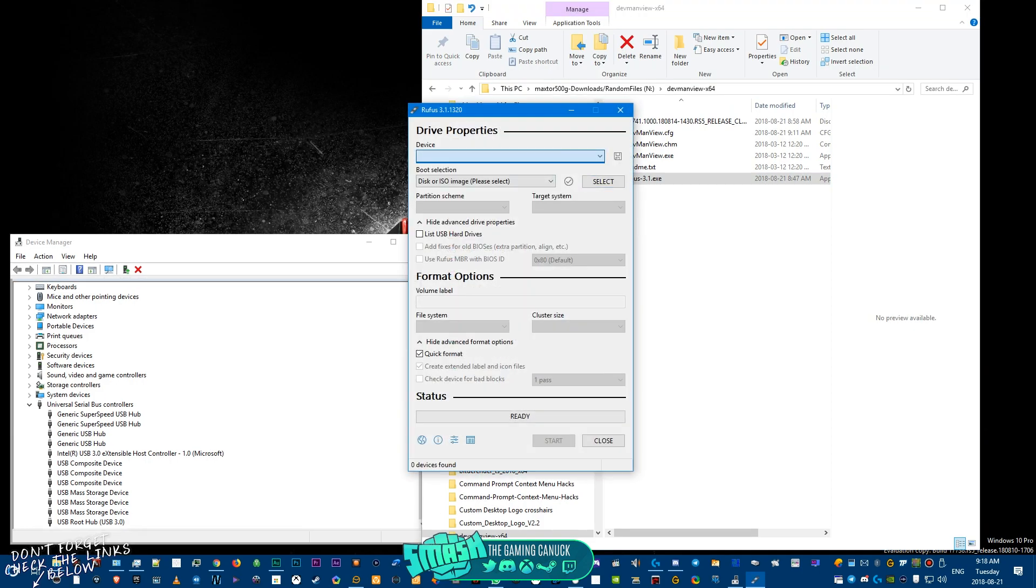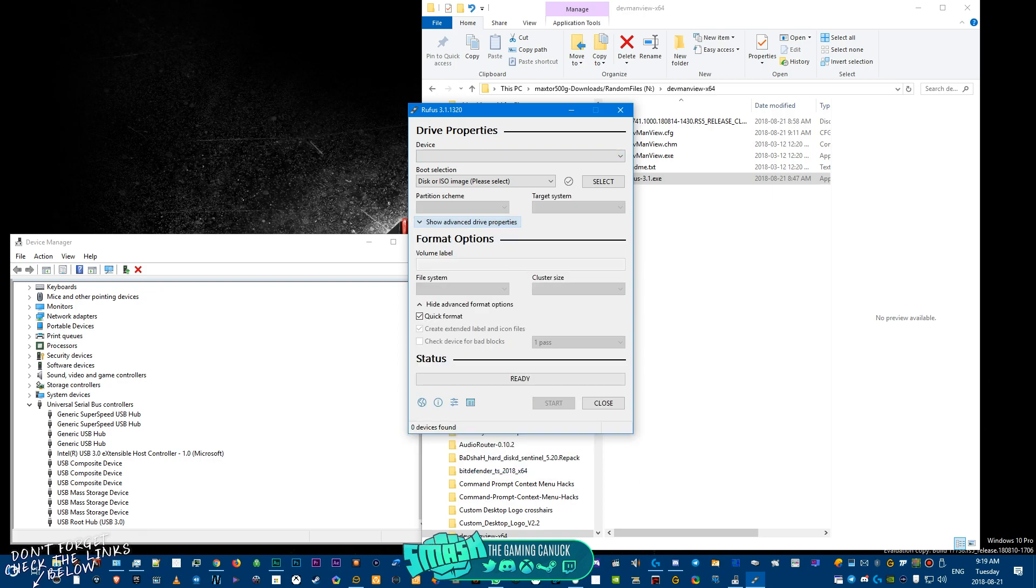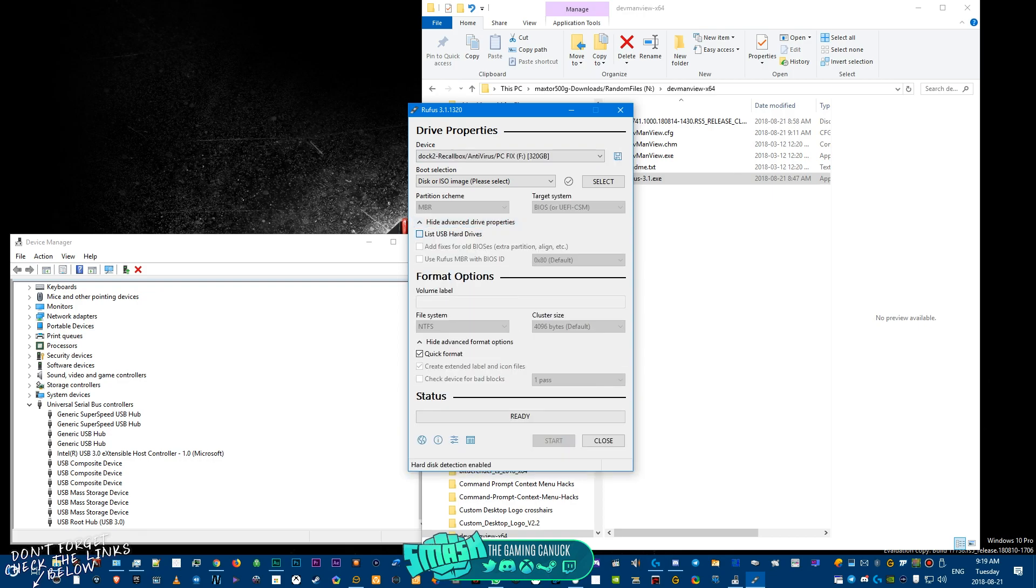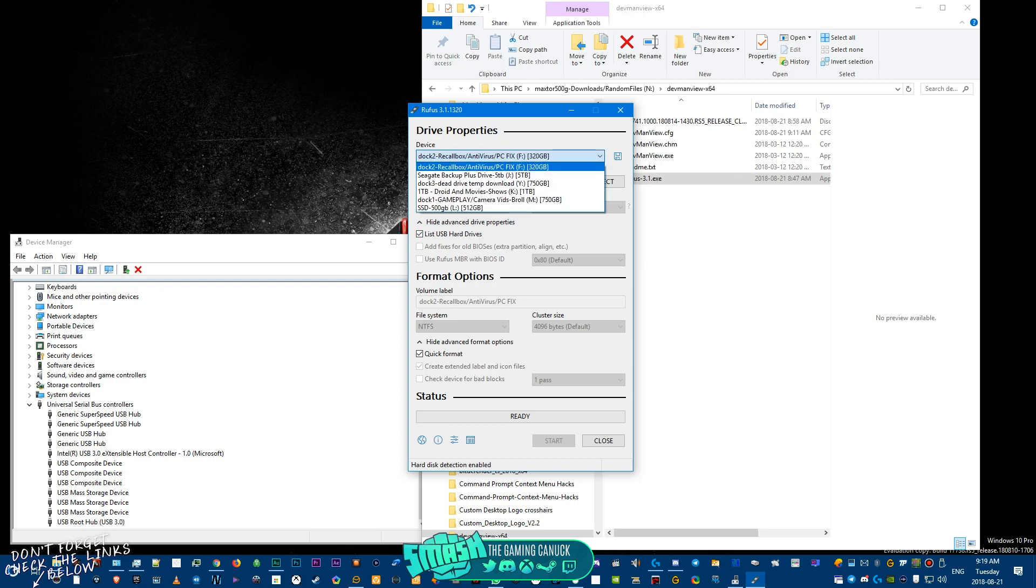You would pick your USB thumb stick or SD card. If you don't have one, you can use a hard drive. You just need to click this "show hard drives" and as you can see I have a couple hard drives here.